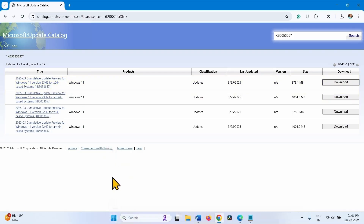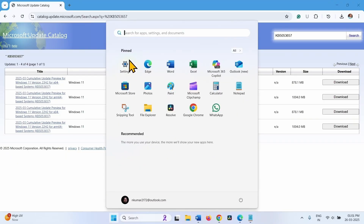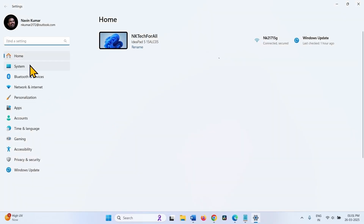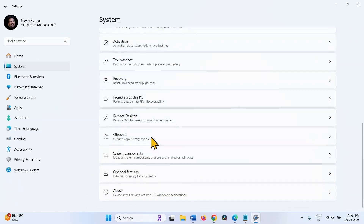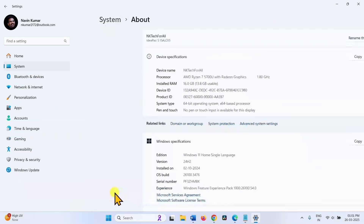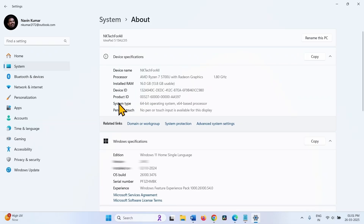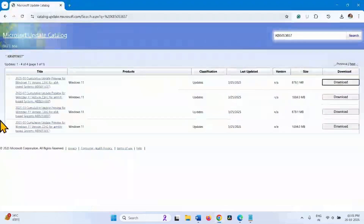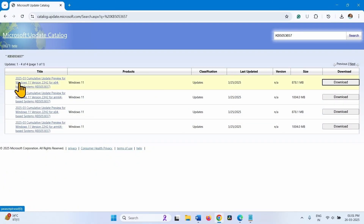For this, click on the Windows icon from the taskbar, select Settings, go to System, scroll down, and click on About. The system type is 64-bit operating system and x64-based processor. I have installed Windows 11 version 23H2 and this file is for x64-based systems, so this file is for my computer.